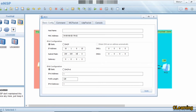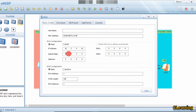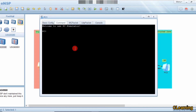Now we assign IP addresses to the PCs. PC1 gets IP address 10.1.0.10 with subnet mask 255.255.255.0 and gateway 10.1.0.1.